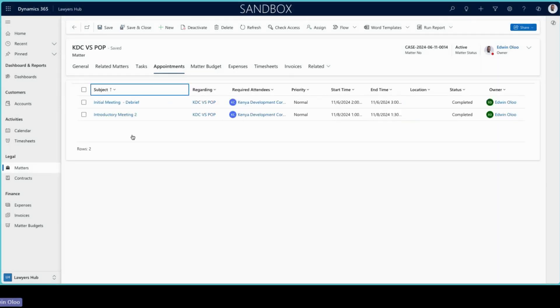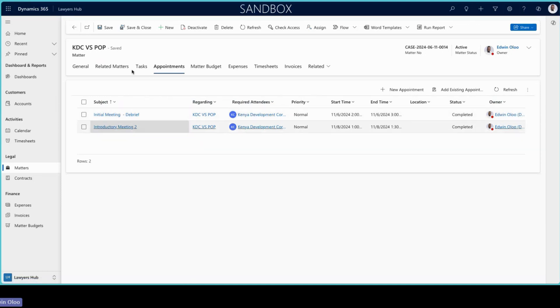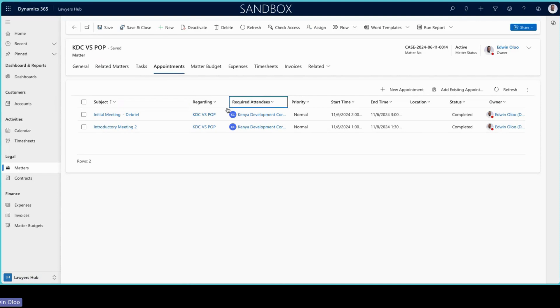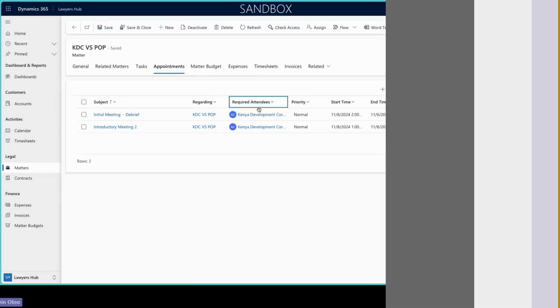And if you have an appointment, a meeting with internal or external, you want to be able to denote that here. These two are important with regards to creation of timesheets because all these have time that is recorded on them and they will contribute to the timesheet entries that we will be doing later.